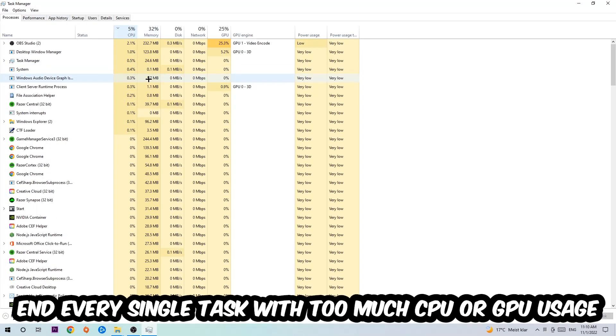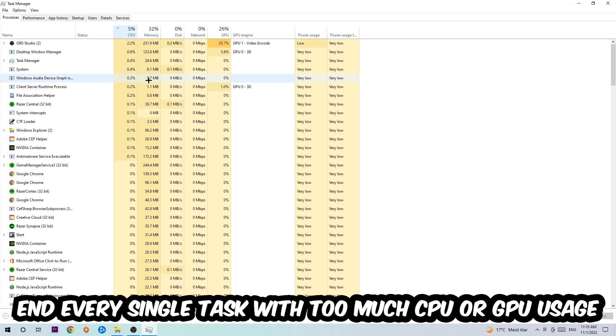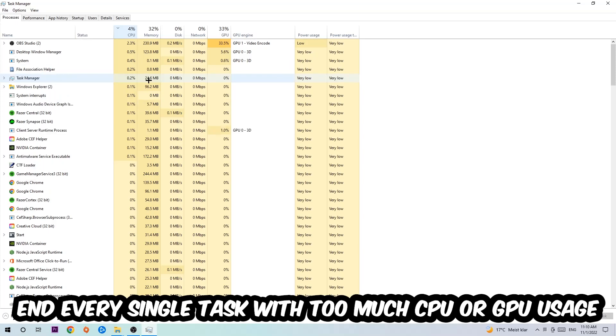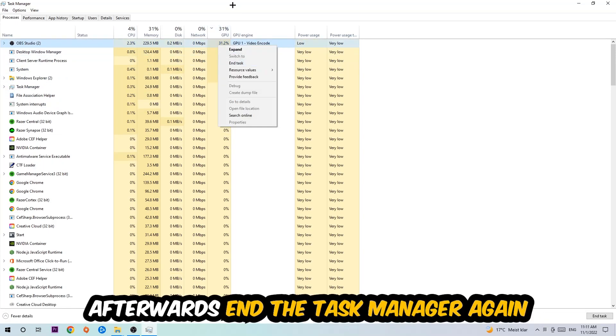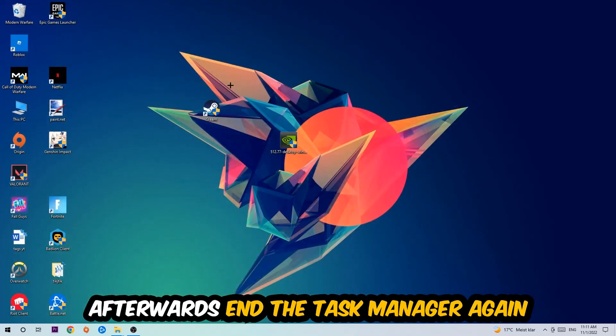and what I want you to do with CPU is to end every single task which is currently having too much CPU or GPU usage at the moment. Once you're finished with that, I want you to close the task manager.